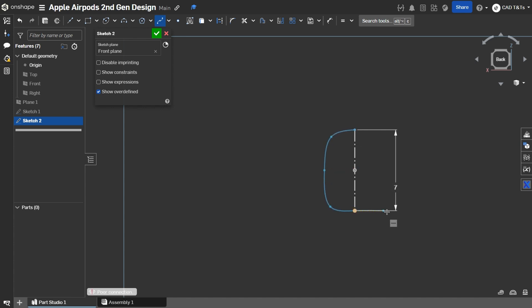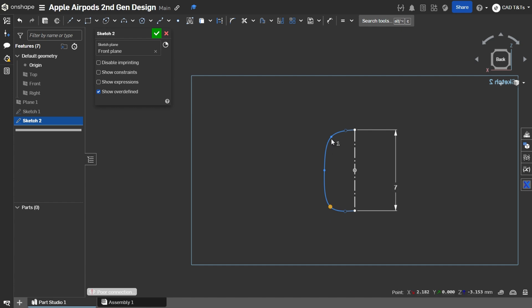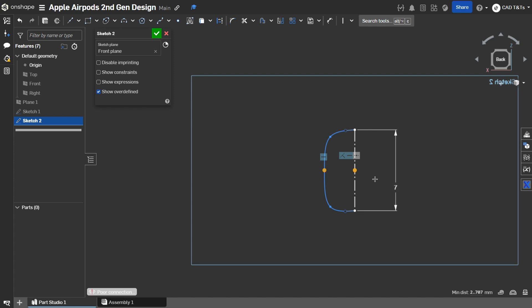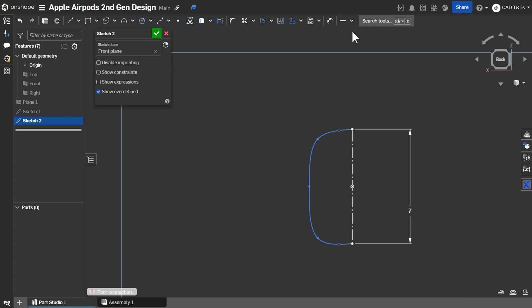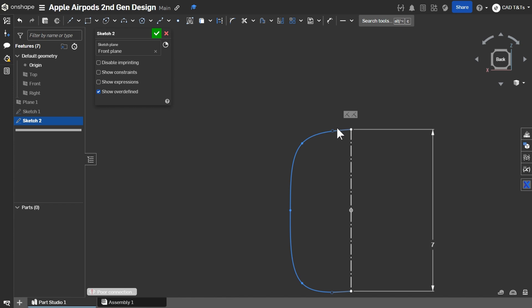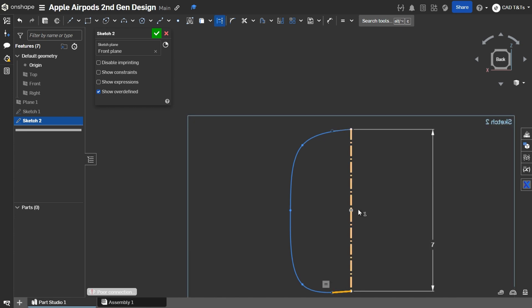Now, choose these two points and make it vertical. Choose these two handles and make it equal. Select it again and make it horizontal.